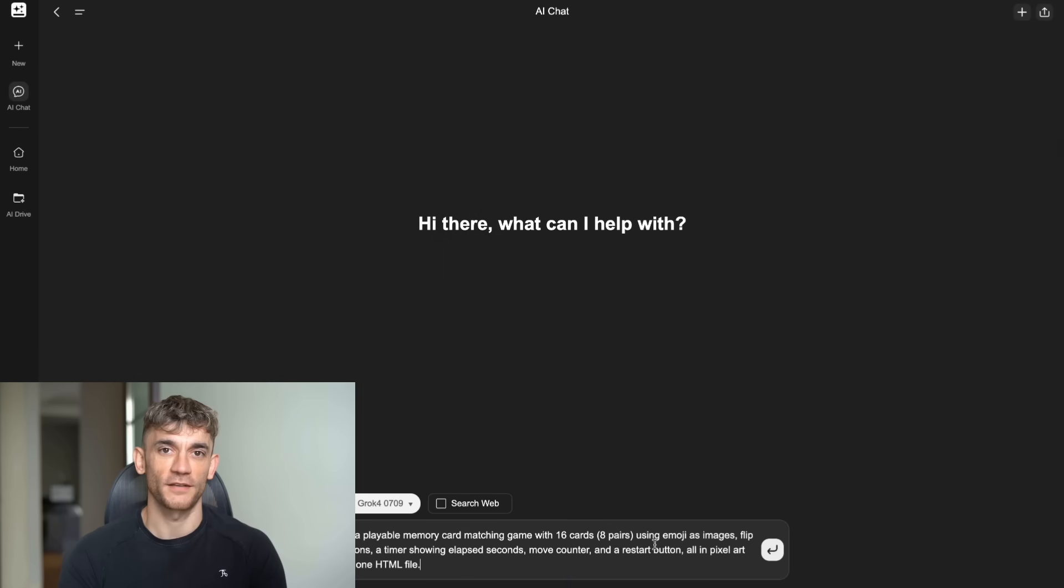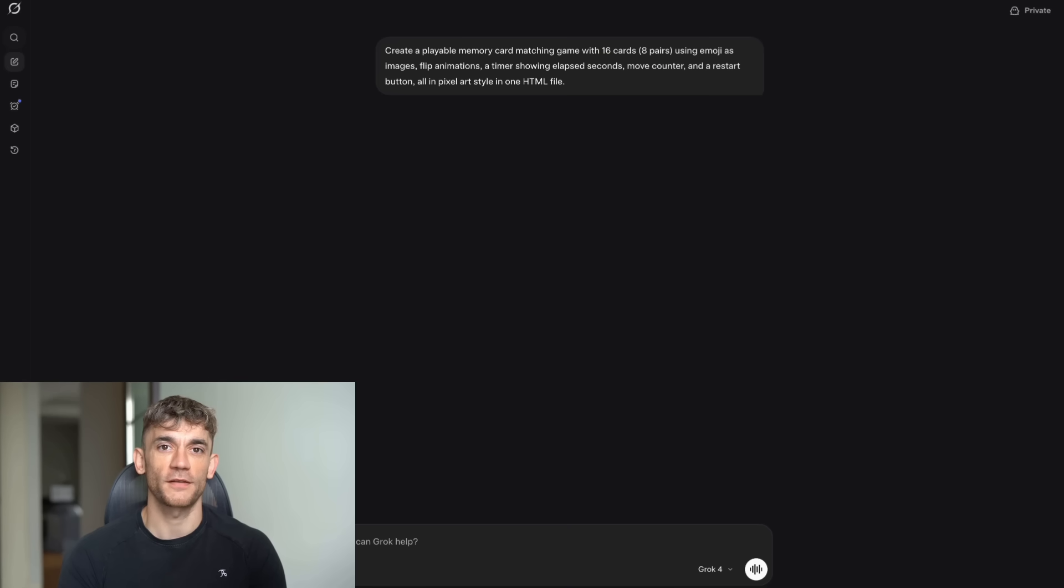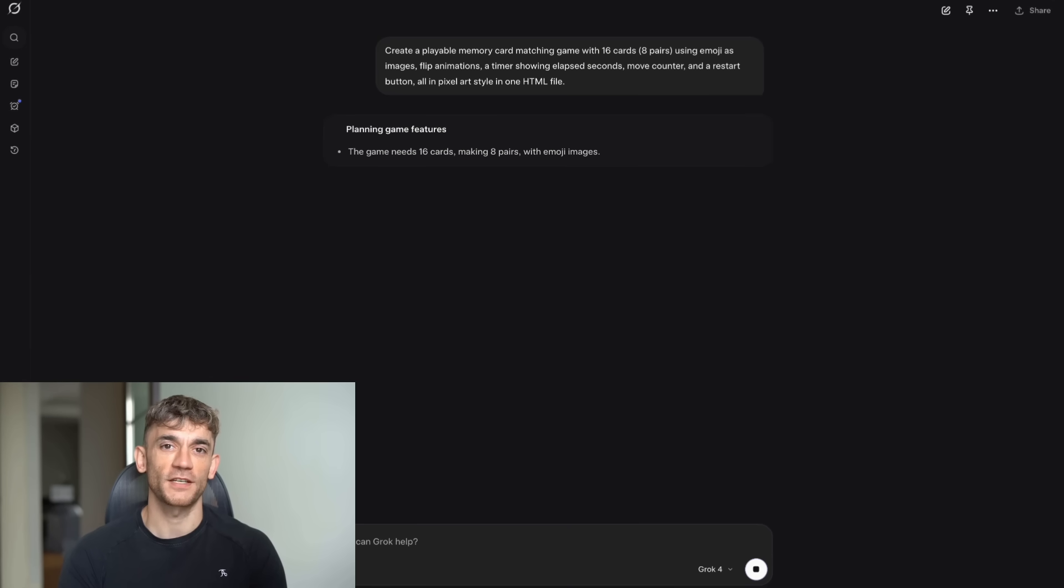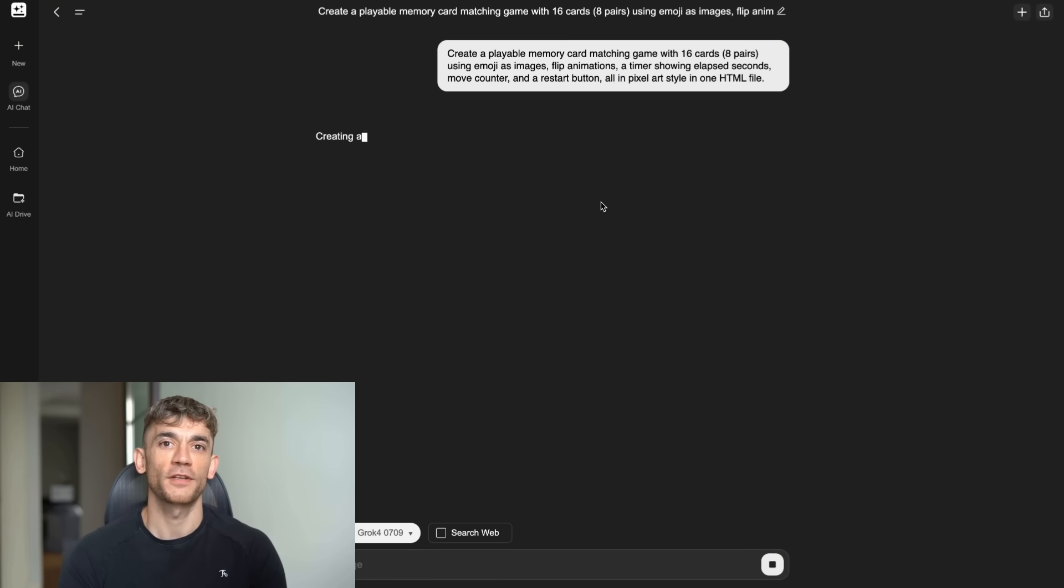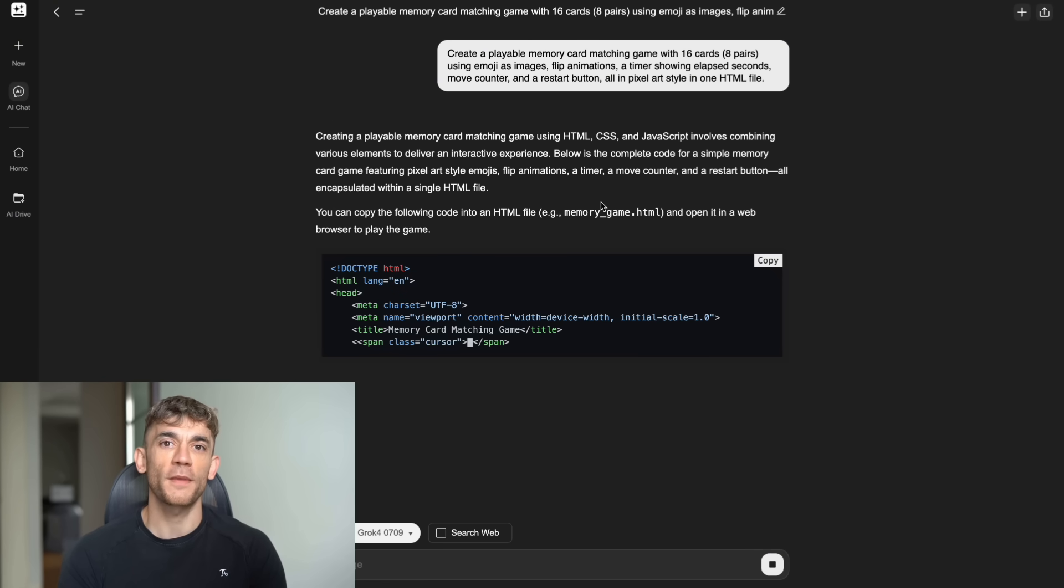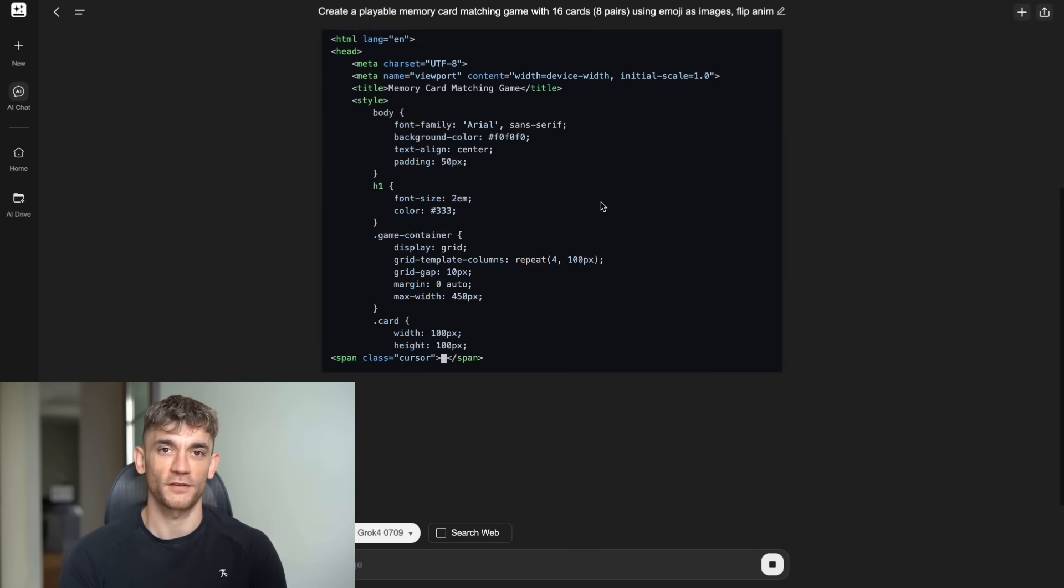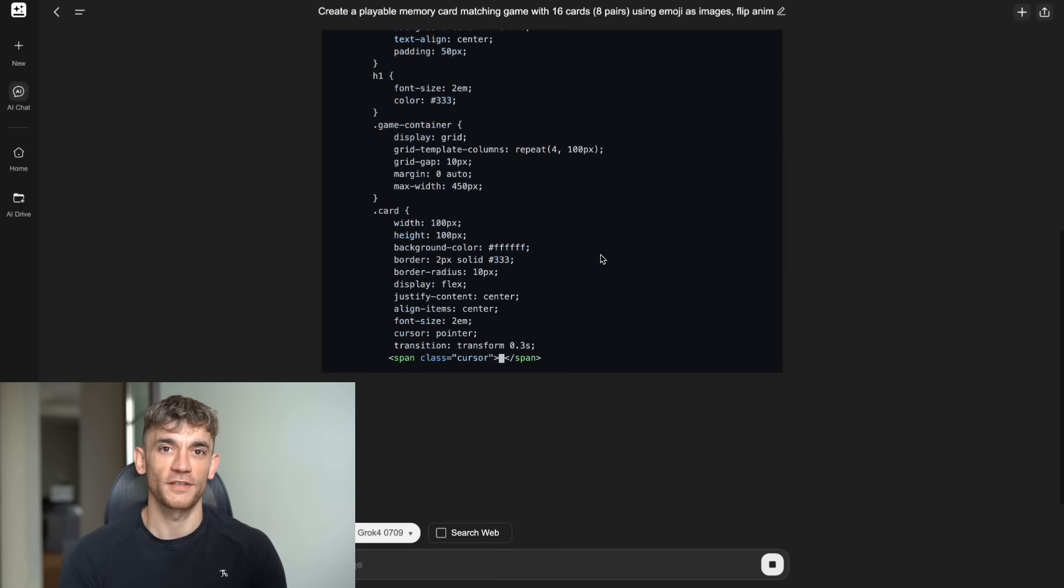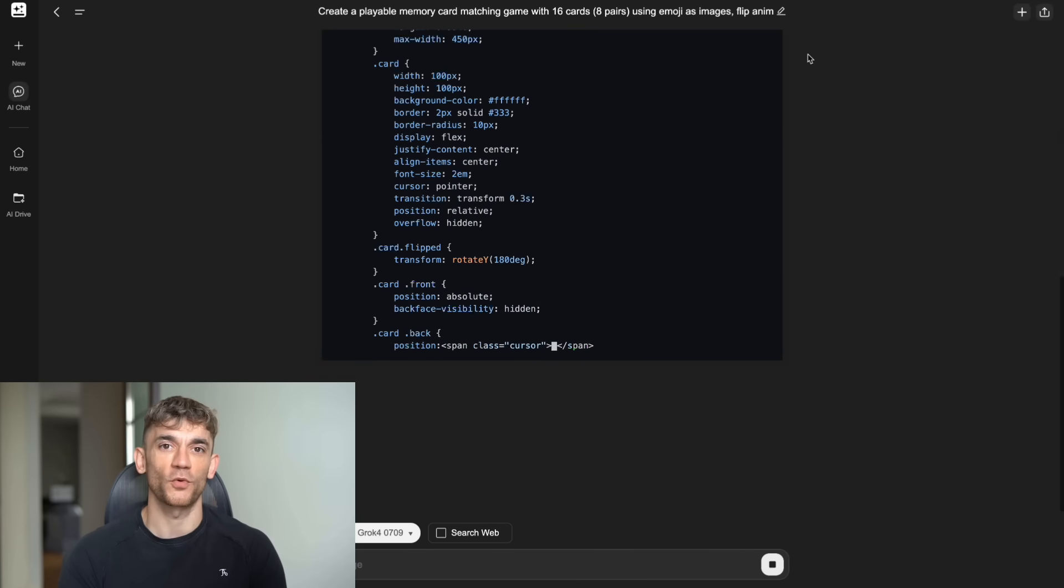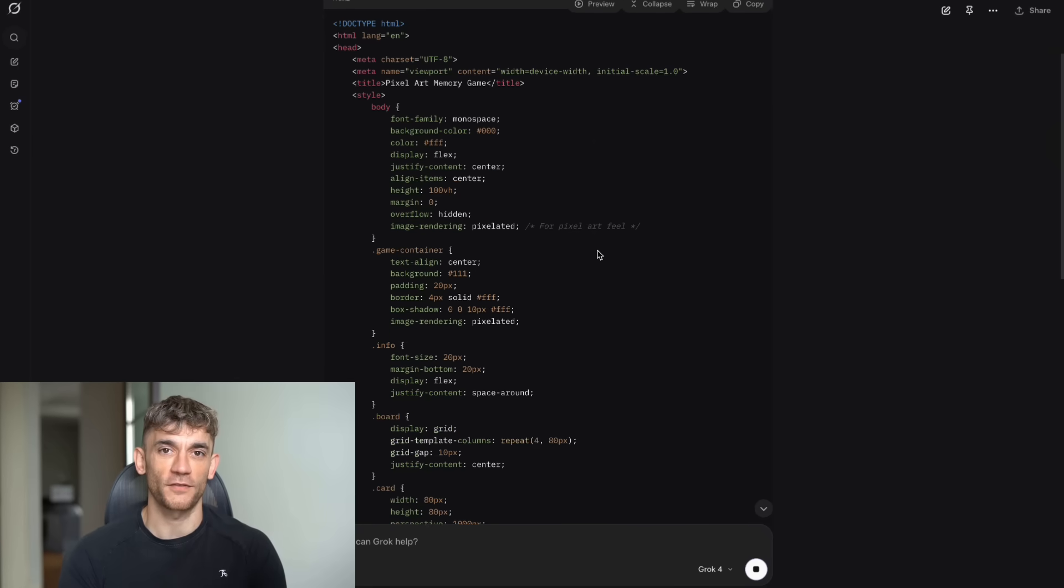Test 5. HTML memory game. Exact prompt. Create a playable memory card matching game with 16 cards, 8 pairs, using emoji as images, flip animations, a timer showing elapsed seconds, move counter, and a restart button, all in pixel art style in one HTML file.